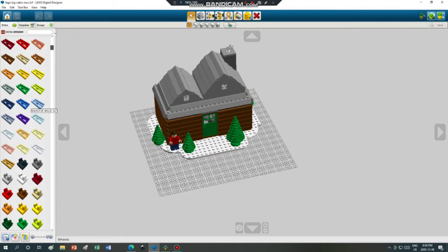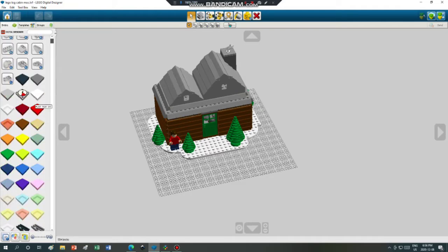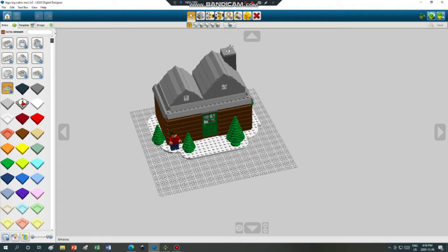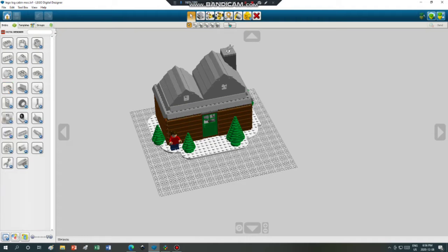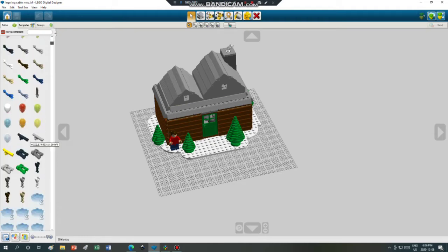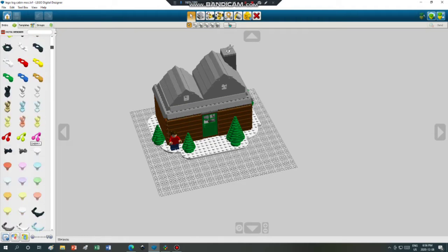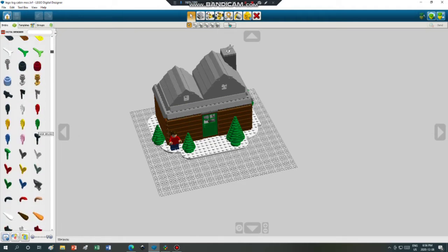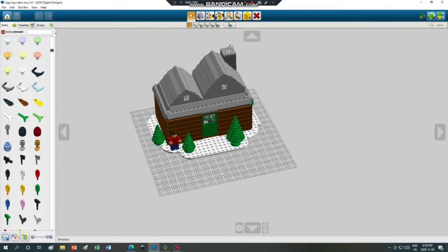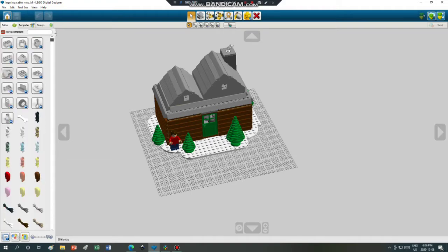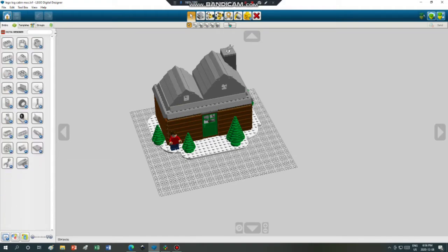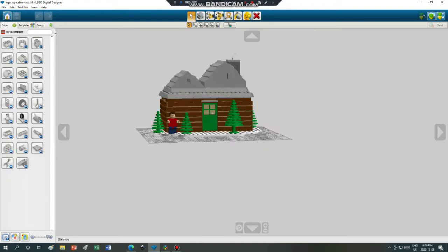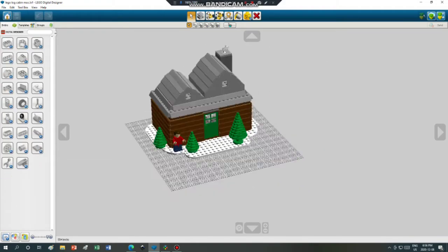There are plates, flat plates, printed pieces, and there are minifigures and accessories here. That's kind of cool. I do my building in here because it's not that glitchy and it's very nice.